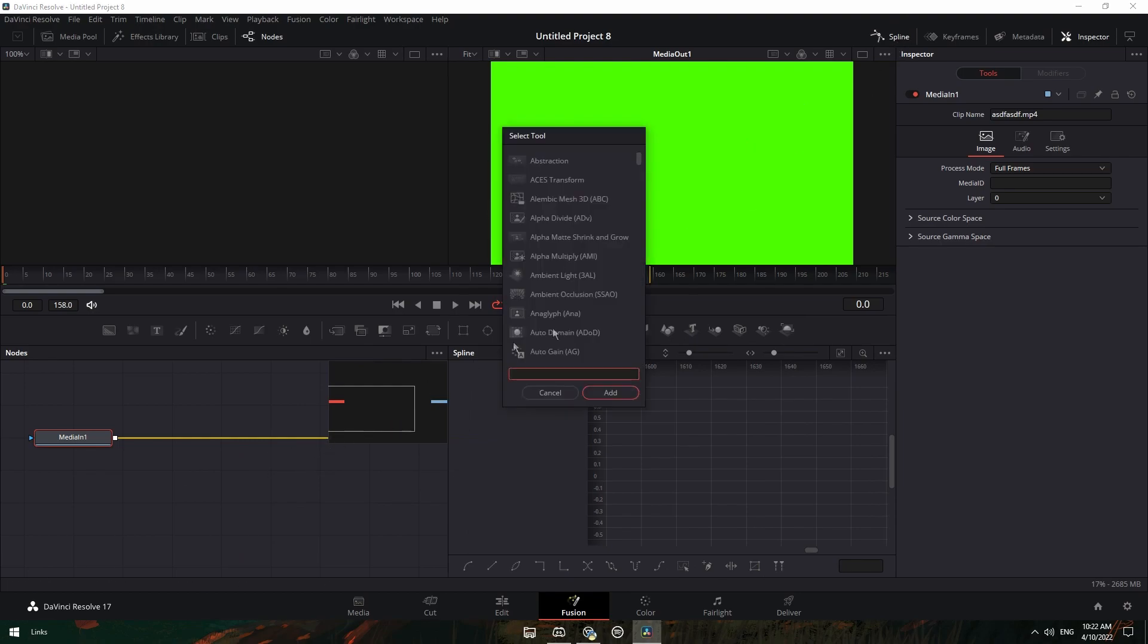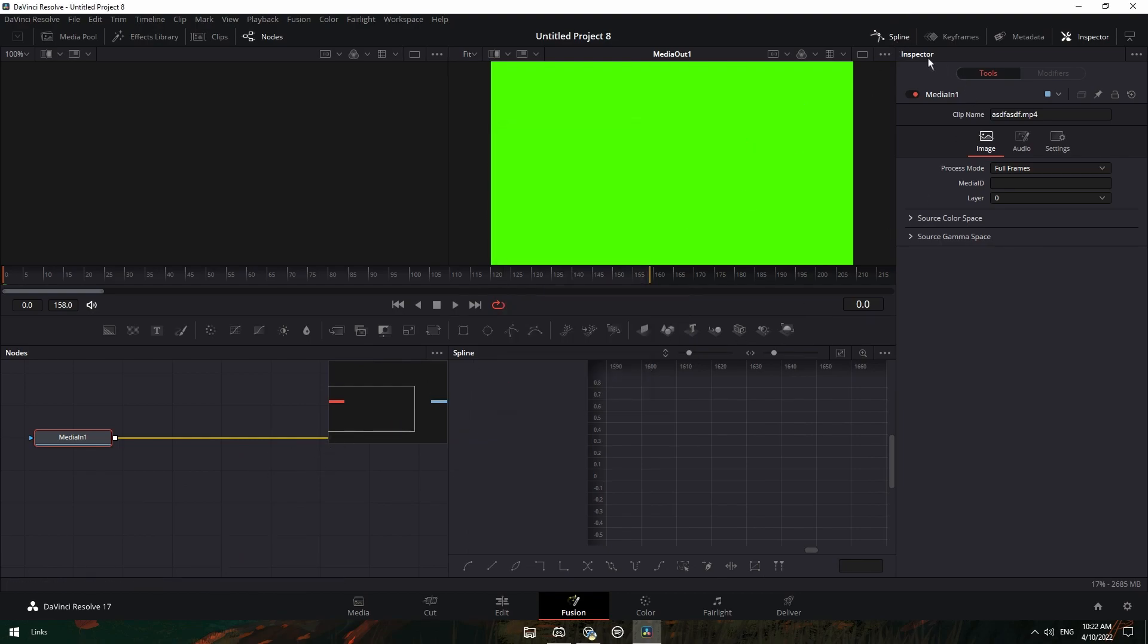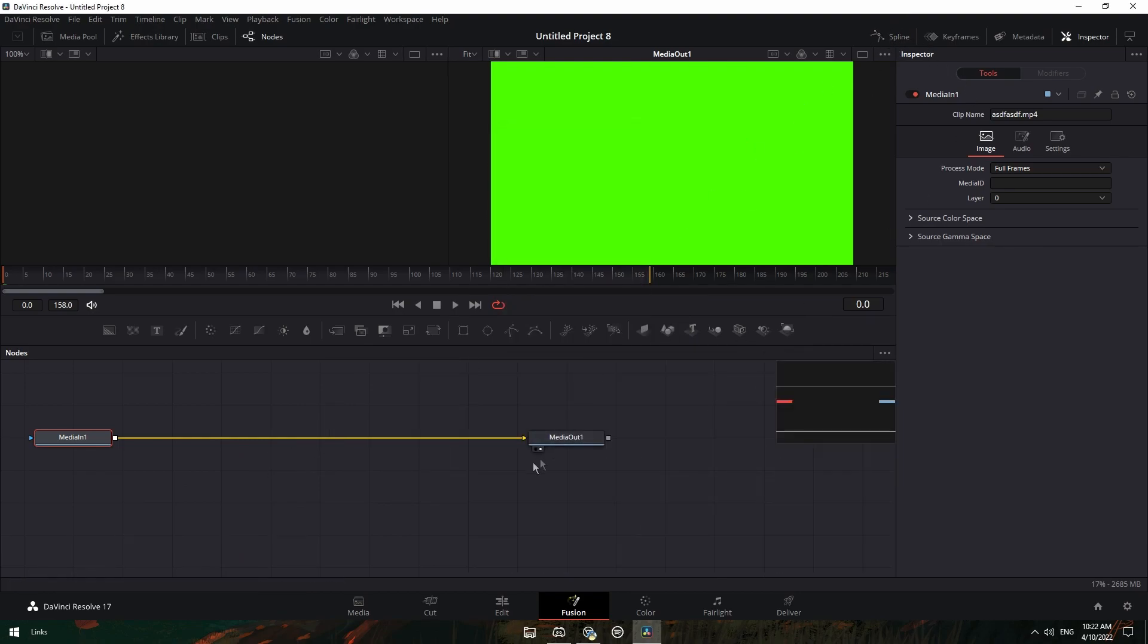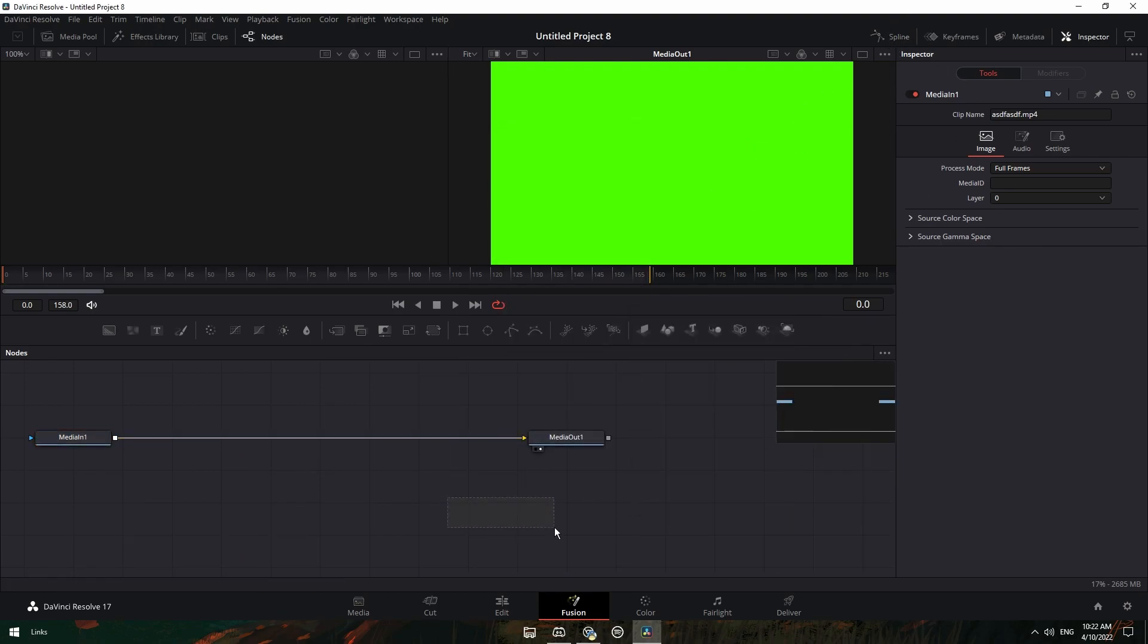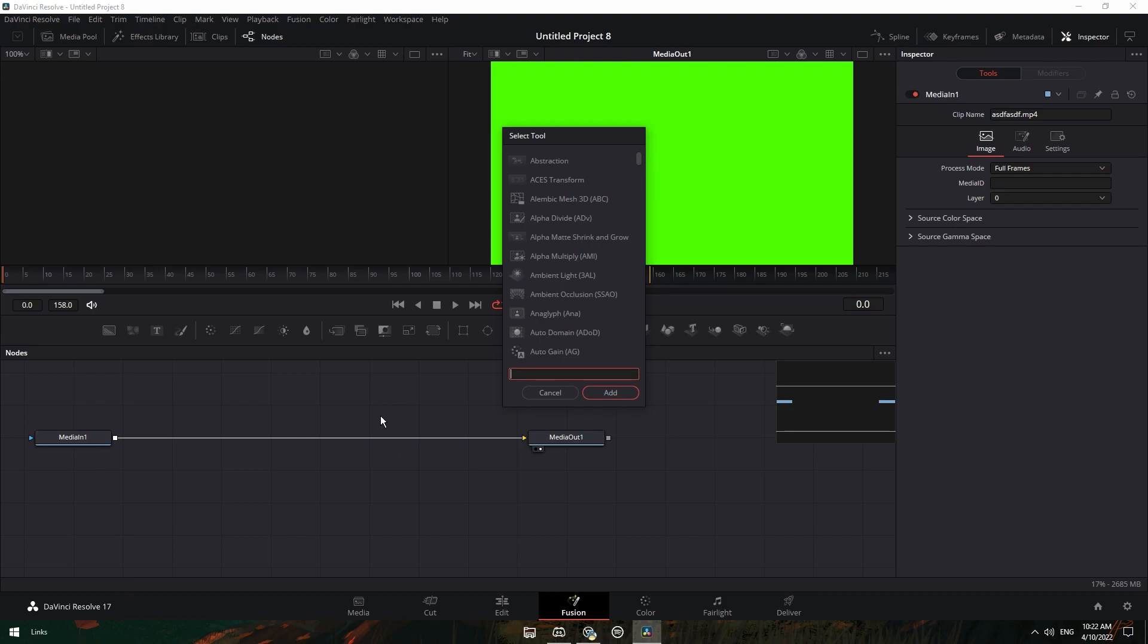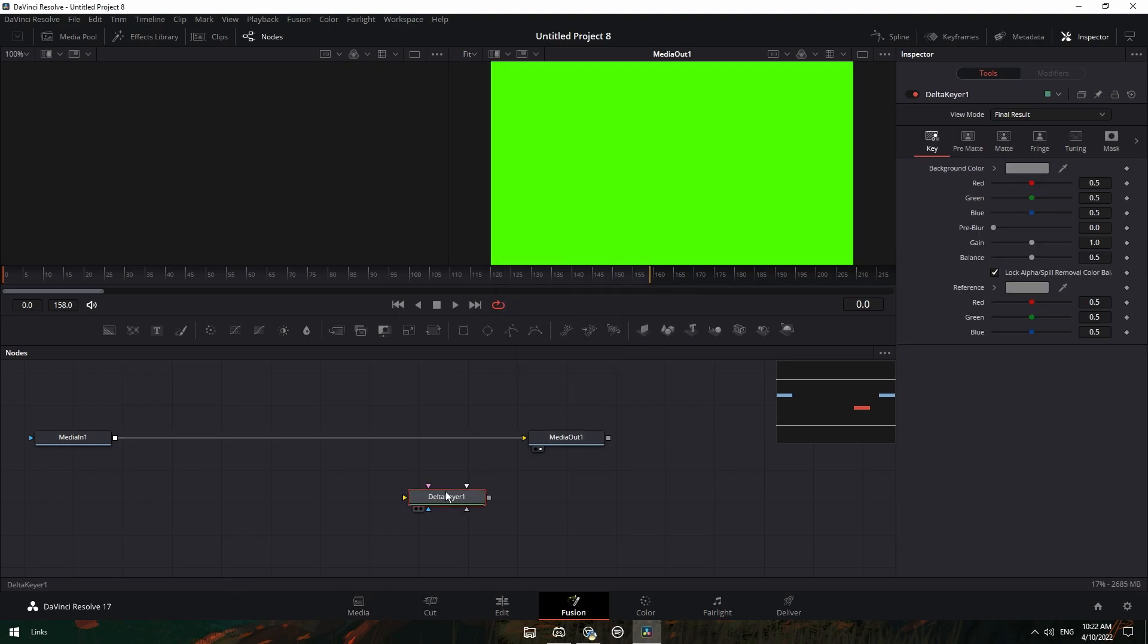Just press control space or shift space depending on Mac or PC. And then control space instead of delta key, and then just add it.